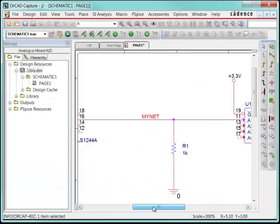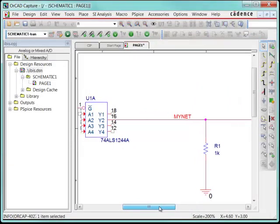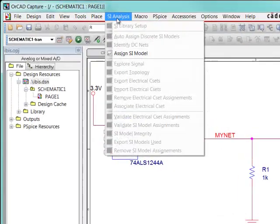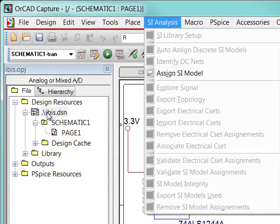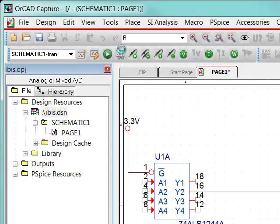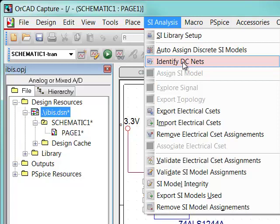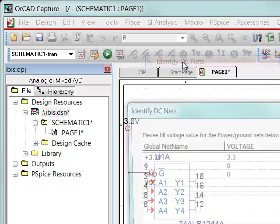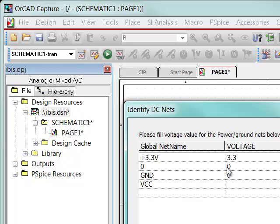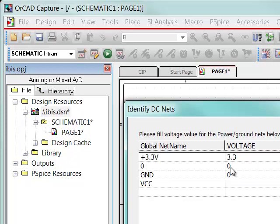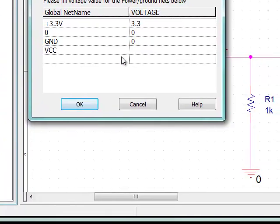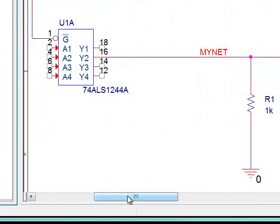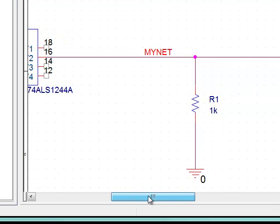Once that's done, I've assigned my input-output pins, I've assigned my resistor model, I just need to assign my ground net to do that. I can just verify that it's correct by going to SI analysis, identify DC nets right here, and verify that my zero net name is attached to the zero voltage value as well. Once that's done, I'm completely done in capture.